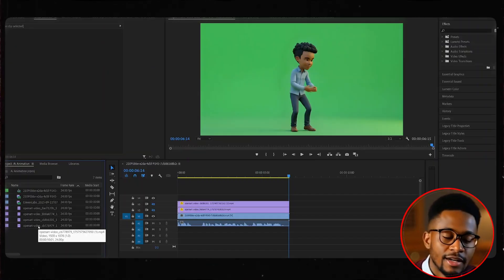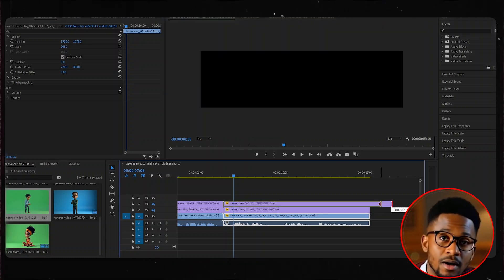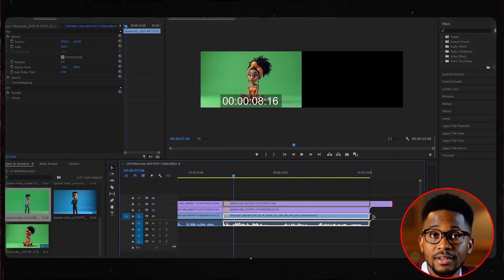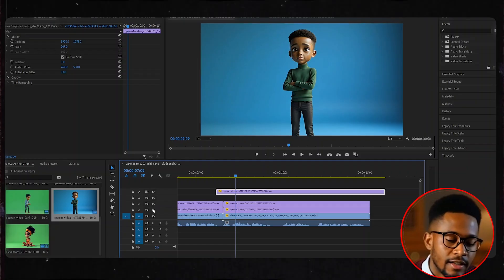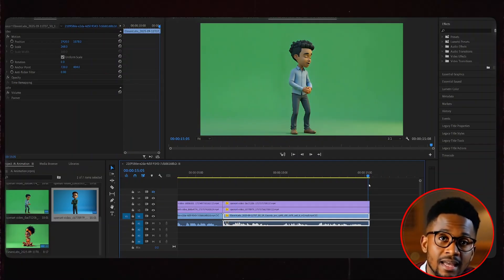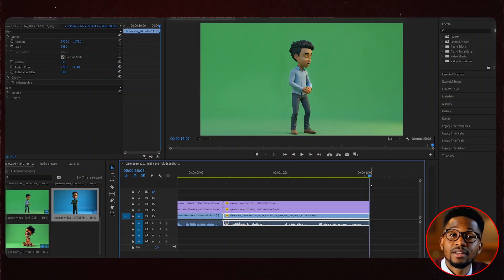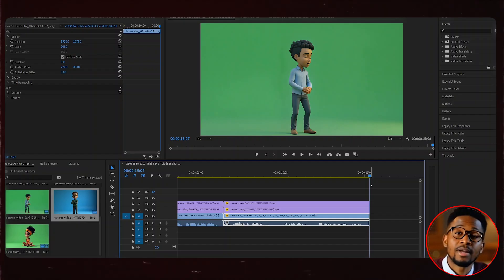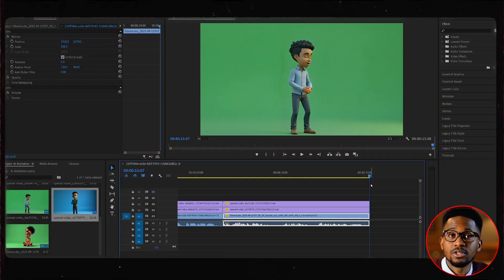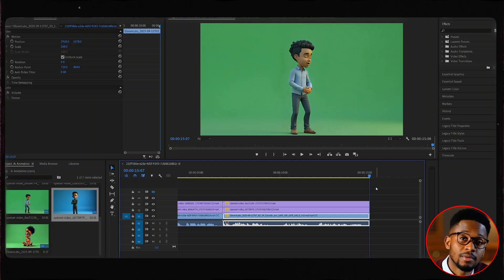Once uploaded in Premiere Pro, arrange the clips in order. Then scale up their sizes. Trim them to match the duration of the video with the voiceover. To make the next character talk, repeat the same process we just followed — drag your playhead to the last frame of every video, extract a final frame from that video, go back to OpenArt AI and animate the images. Then generate a voiceover specific for this character. Once done, lip sync everything and upload the lip sync video back into Premiere Pro.